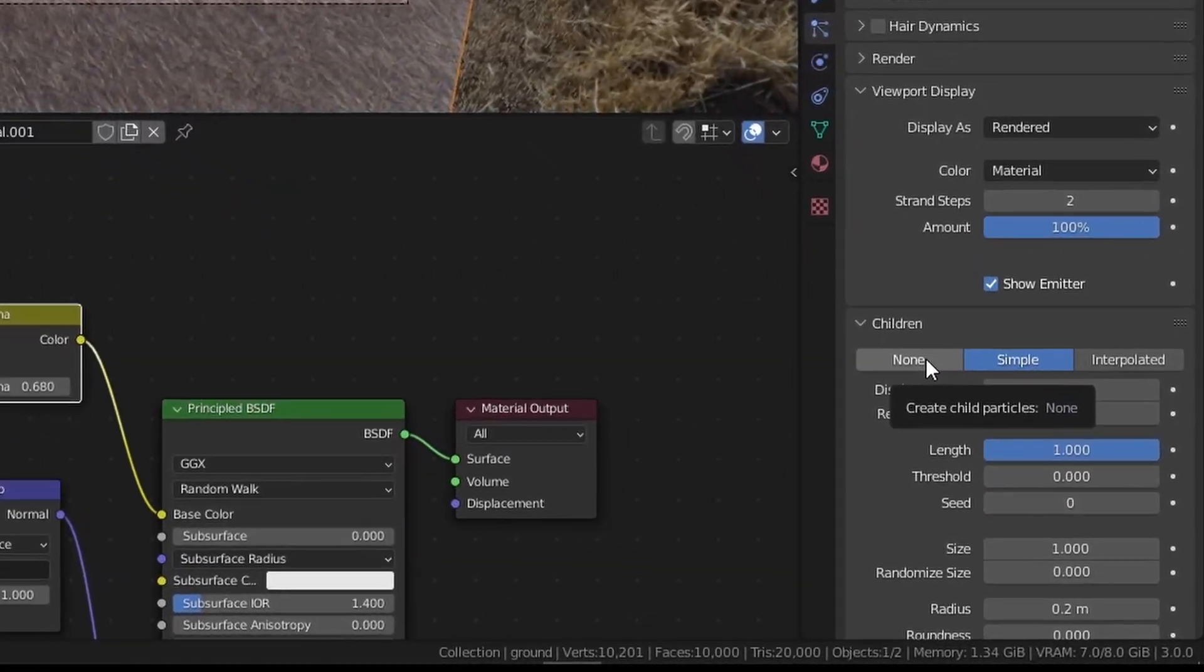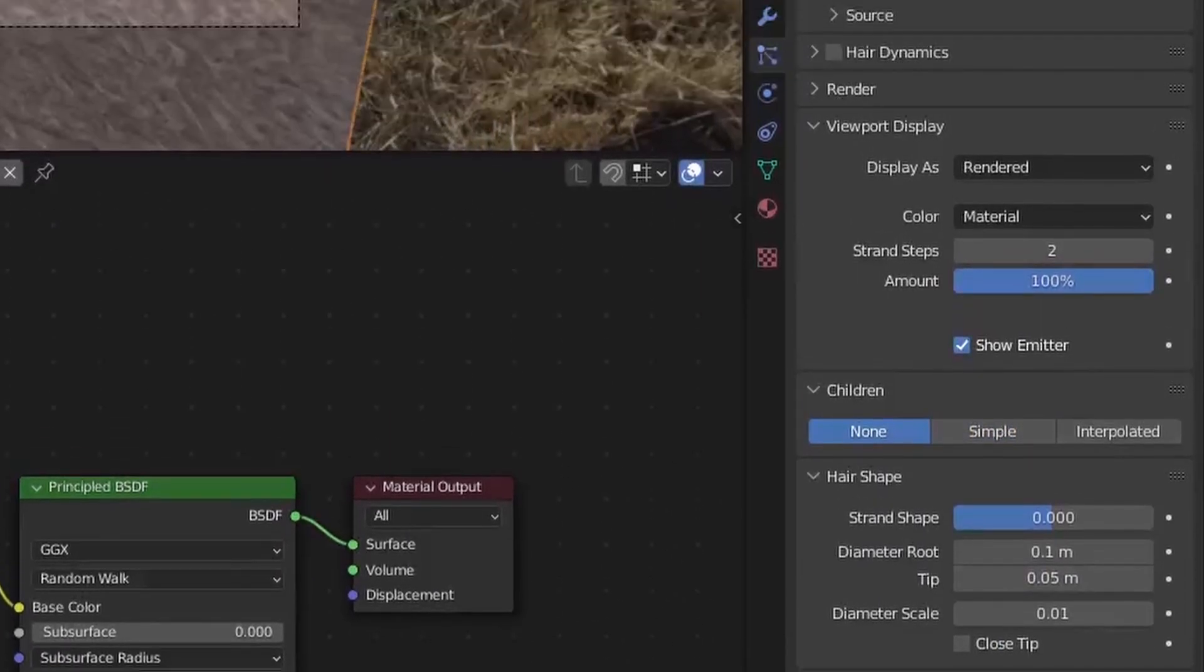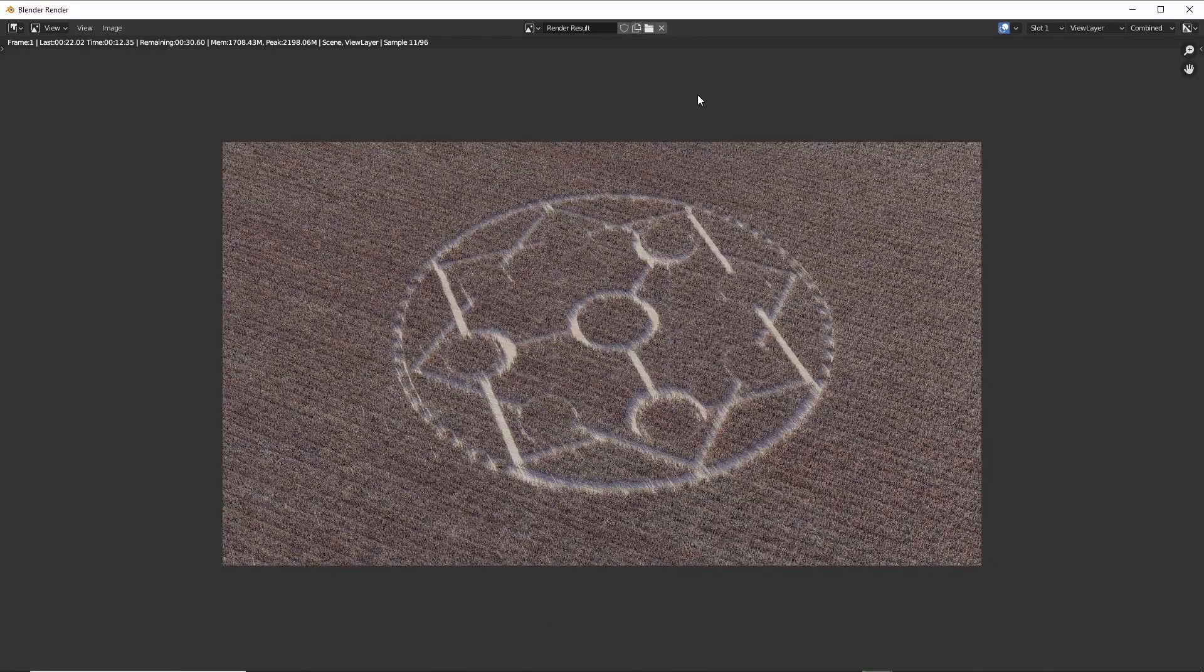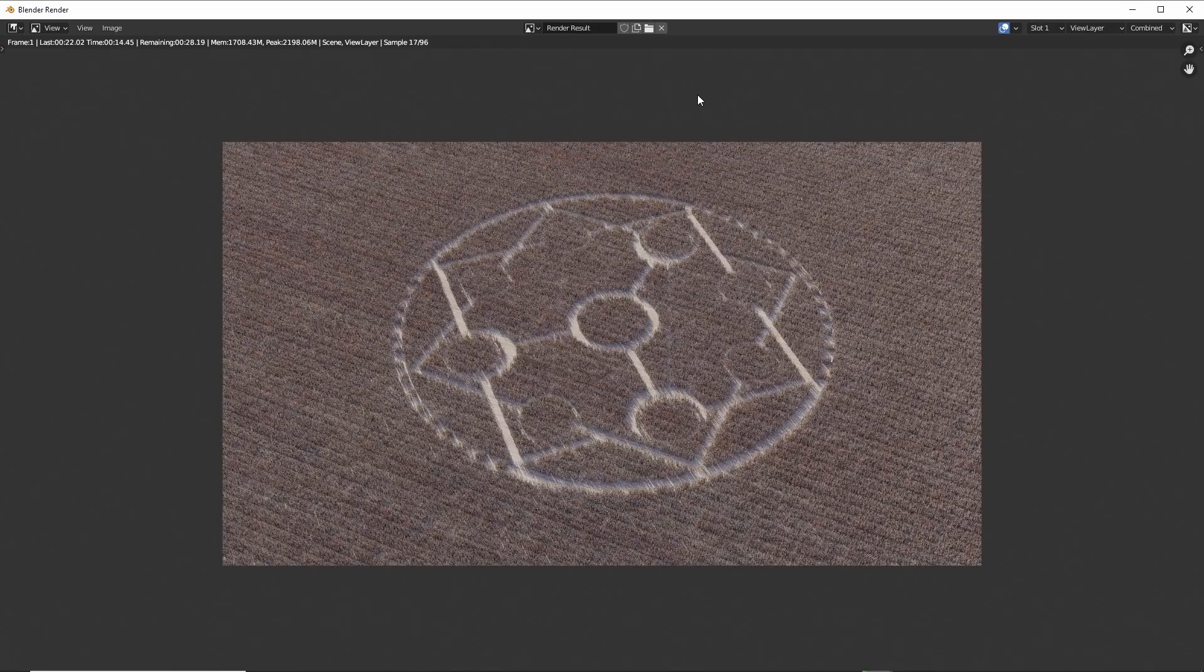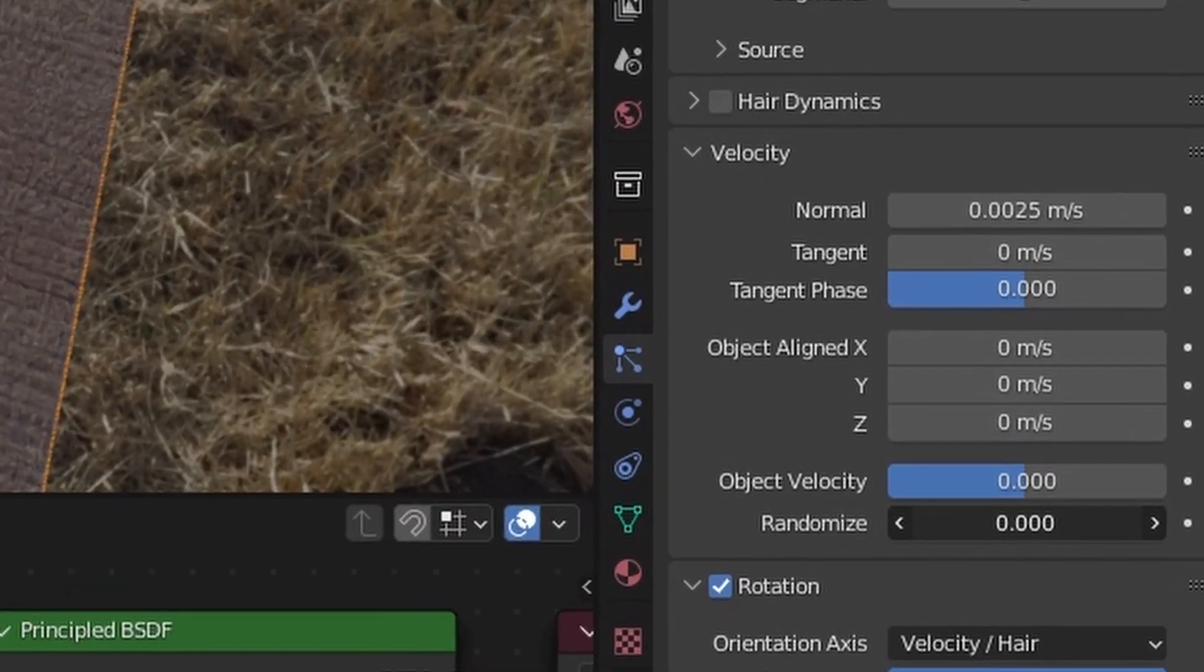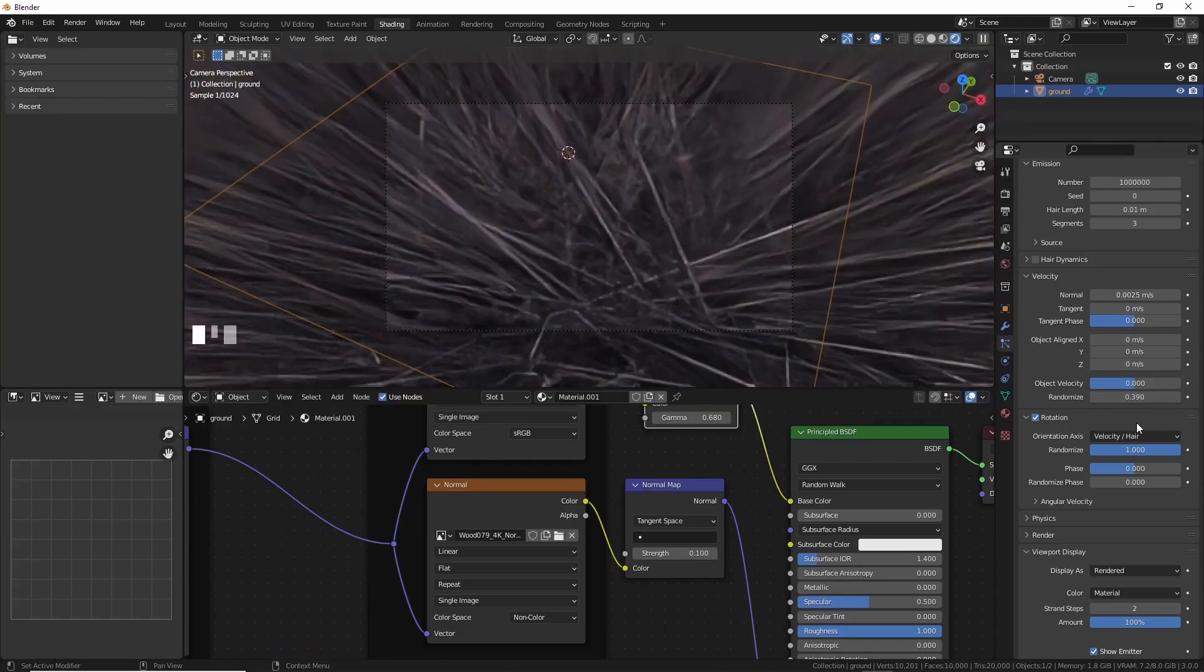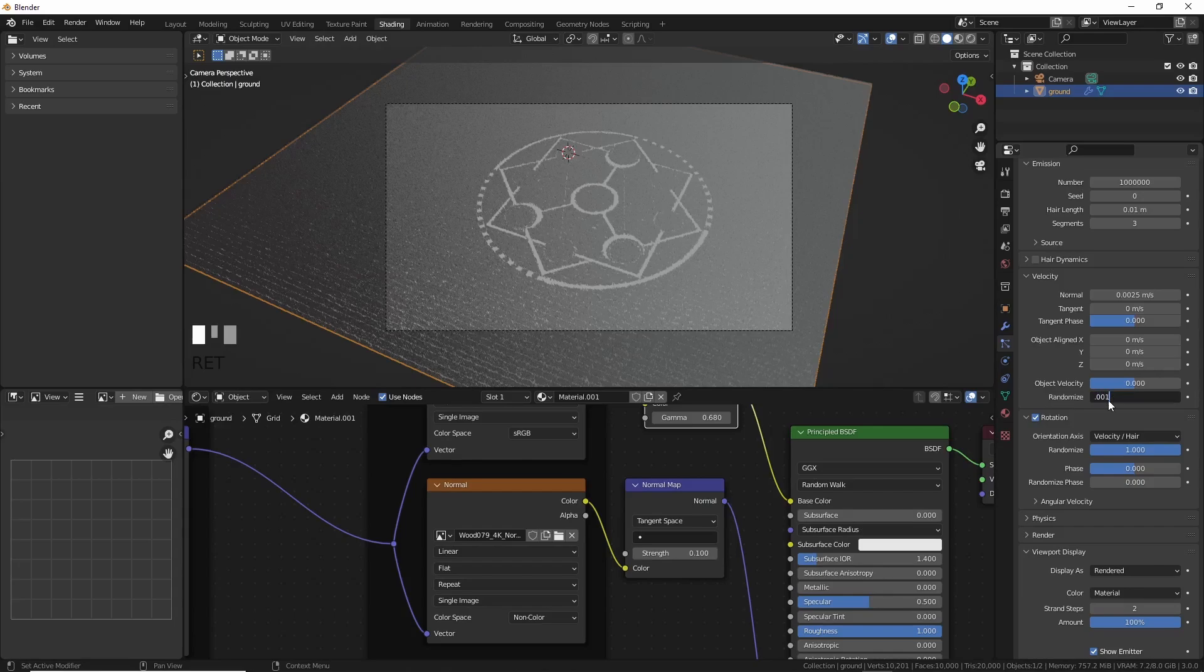That's the interpolation in this case. To get rid of that, we can switch back to none under children, then add more to the number of particles under emission. Not too bad, but a bit linear and gritty. To fix that, we can go to the particles menu, turn on rotation, and under velocity add a very slight randomization, or you get this. Play with this number until you're happy.